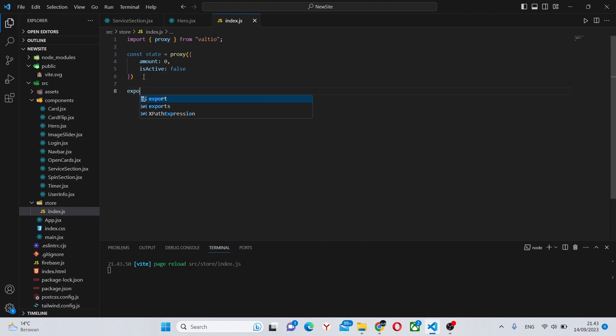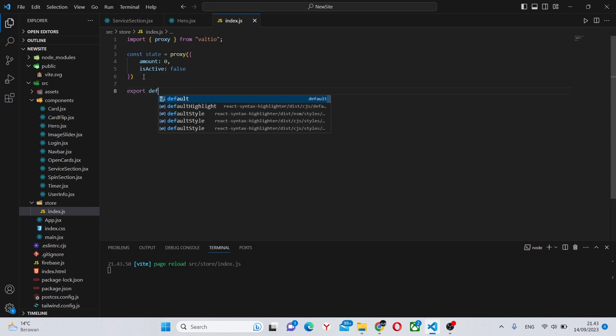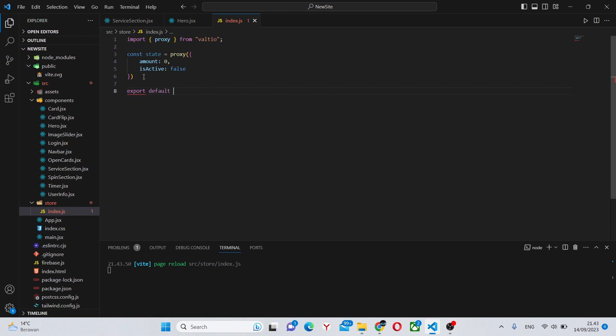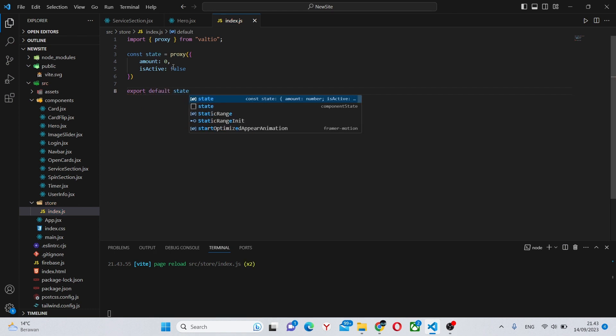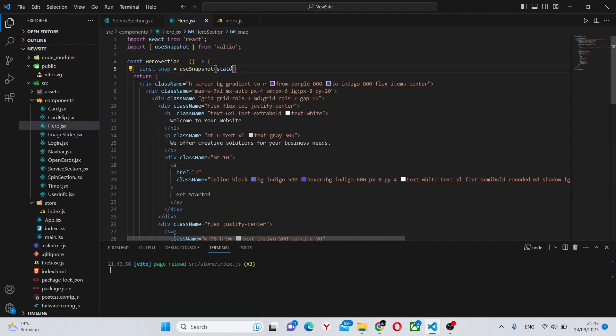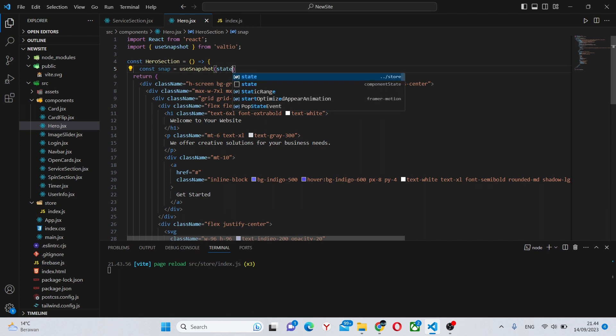So we can say export default state, like this. So now if everything works correctly, we should be getting this. Yes.